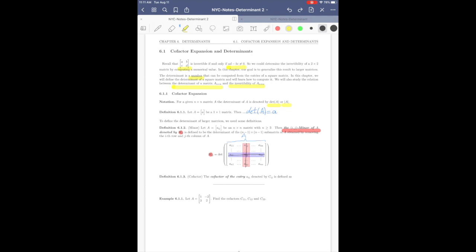Definition 6.1.3: the cofactor of an entry. The cofactor of entry a_ij, denoted C_ij, is defined as C_ij = (−1)^(i+j) · M_ij. So the cofactor is almost the same as the minor M_ij, except you multiply by (−1)^(i+j). If this is not perfectly clear, the upcoming example will help.